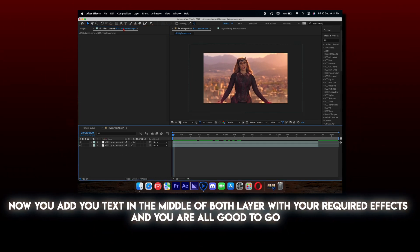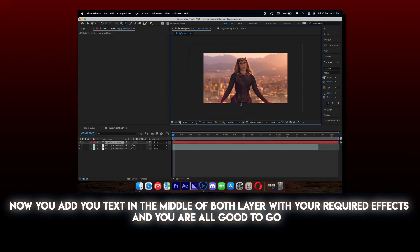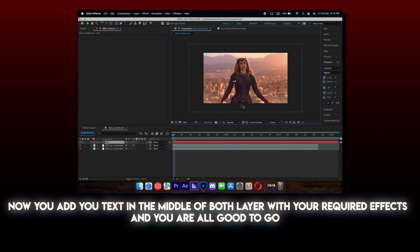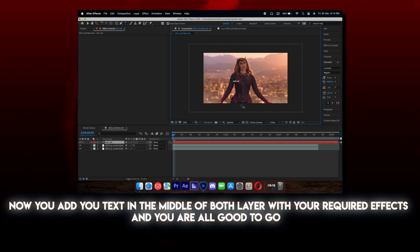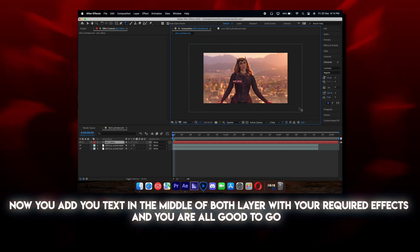Now add your text in the middle of both layers with your required text effects, and you are all good to go.